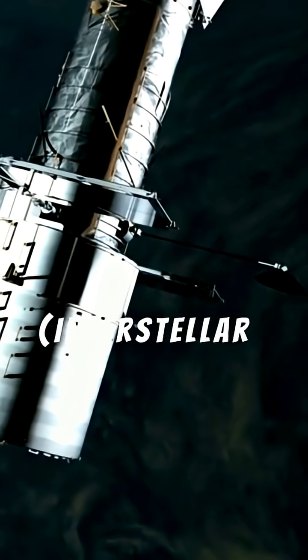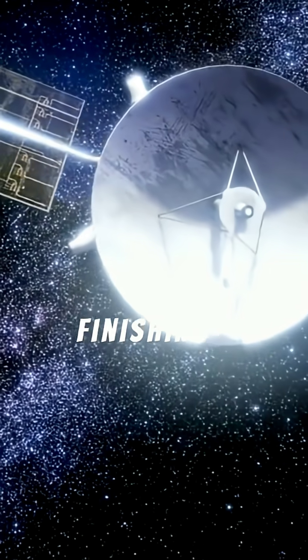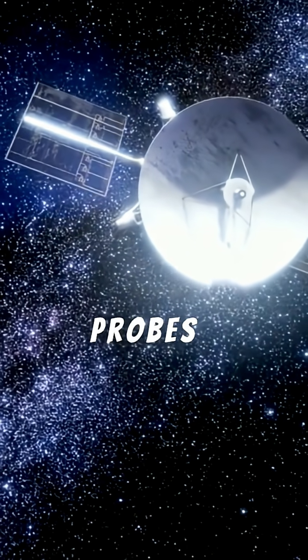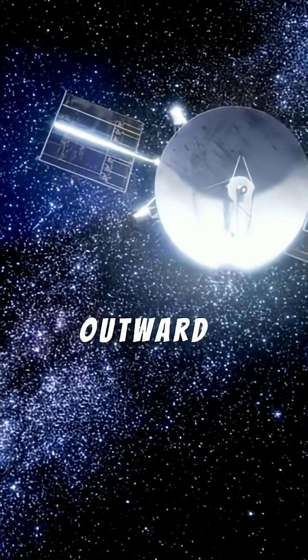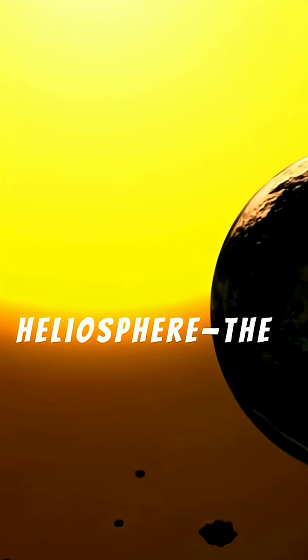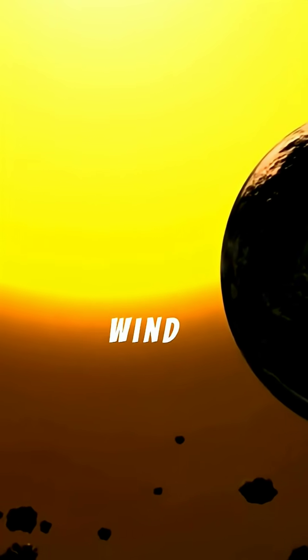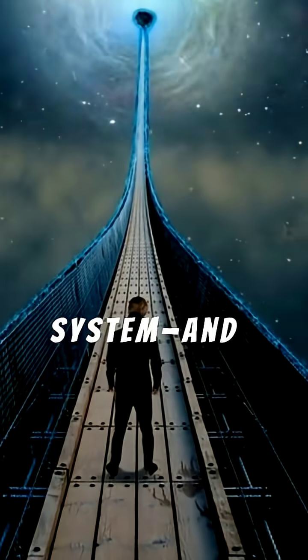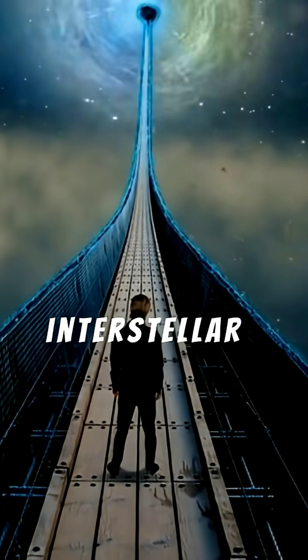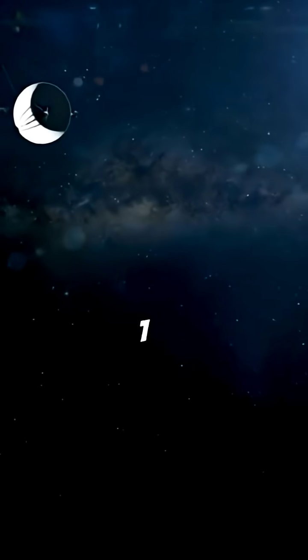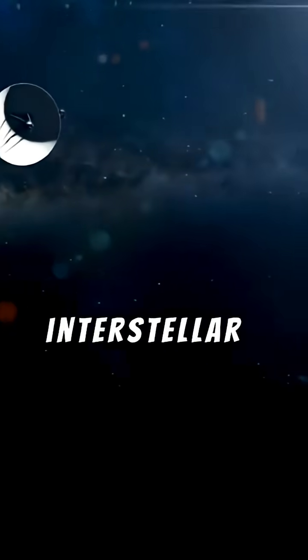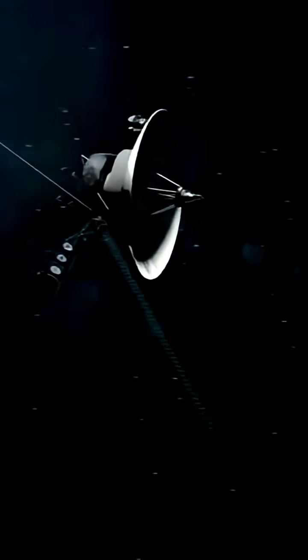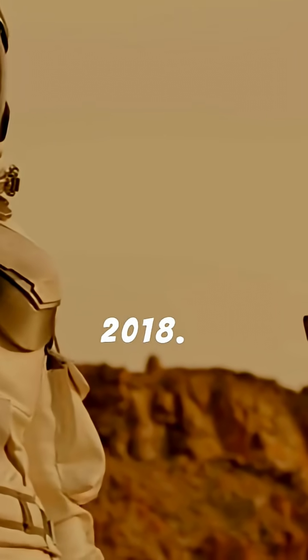Extended mission, interstellar mission. After finishing their planetary tours, both probes continued outward to study the heliosphere, the vast bubble of solar wind surrounding our solar system, and to eventually enter interstellar space. Voyager 1 crossed into interstellar space in 2012. Voyager 2 followed in 2018.